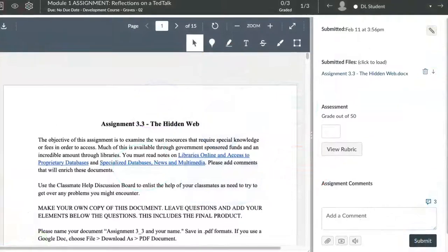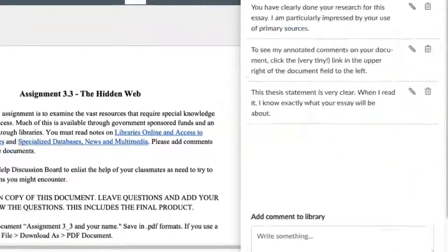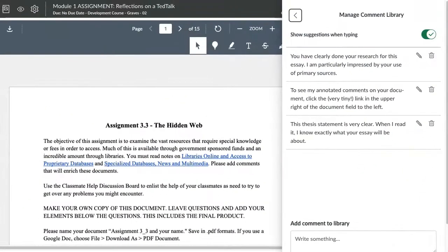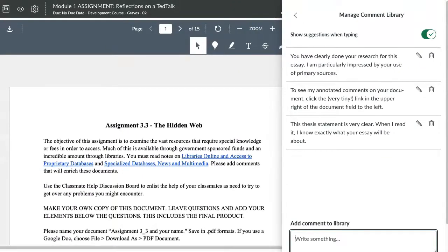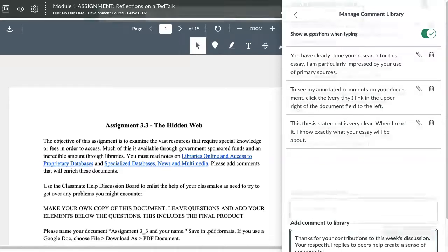When you're in SpeedGrader, click the little speech bubble icon to open your comment library. From the slider, you'll see any existing comments. You can type up or paste in a new comment in the Add Comment to Library field.